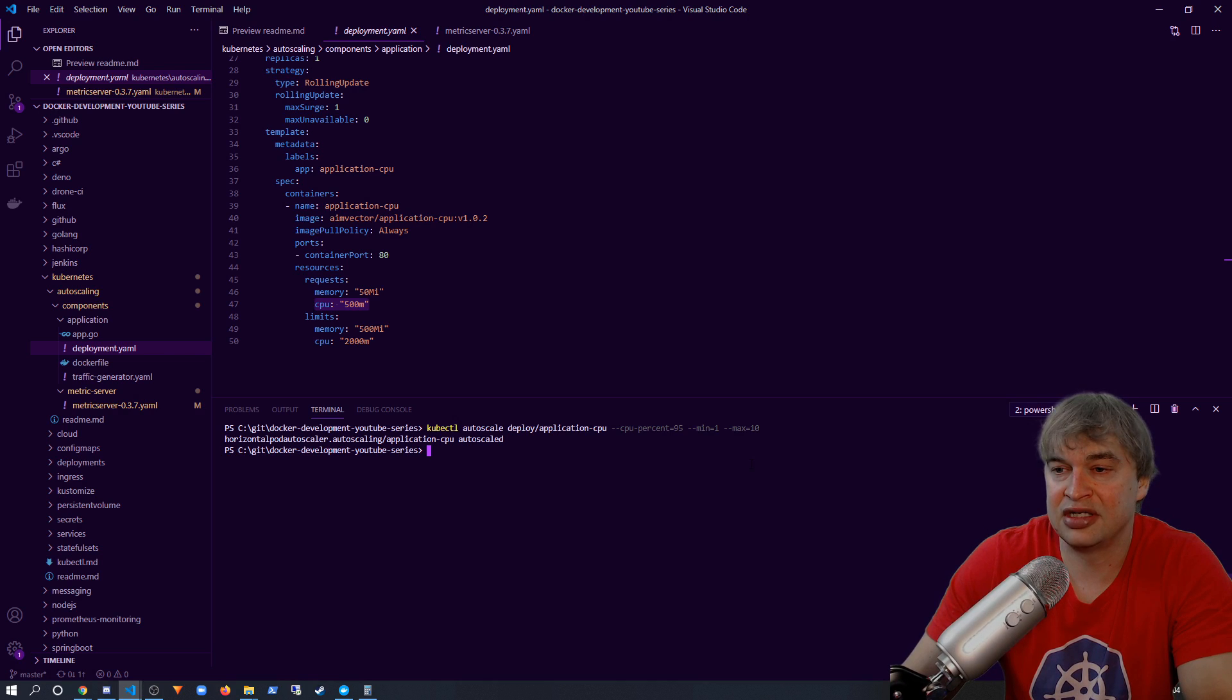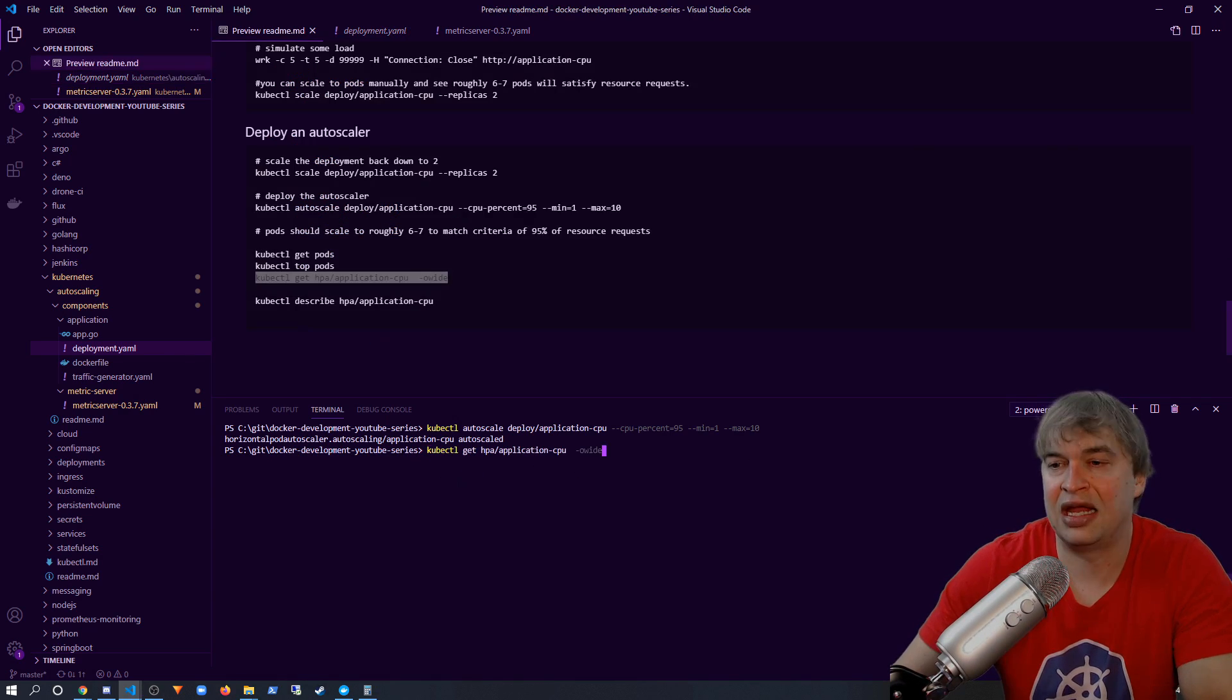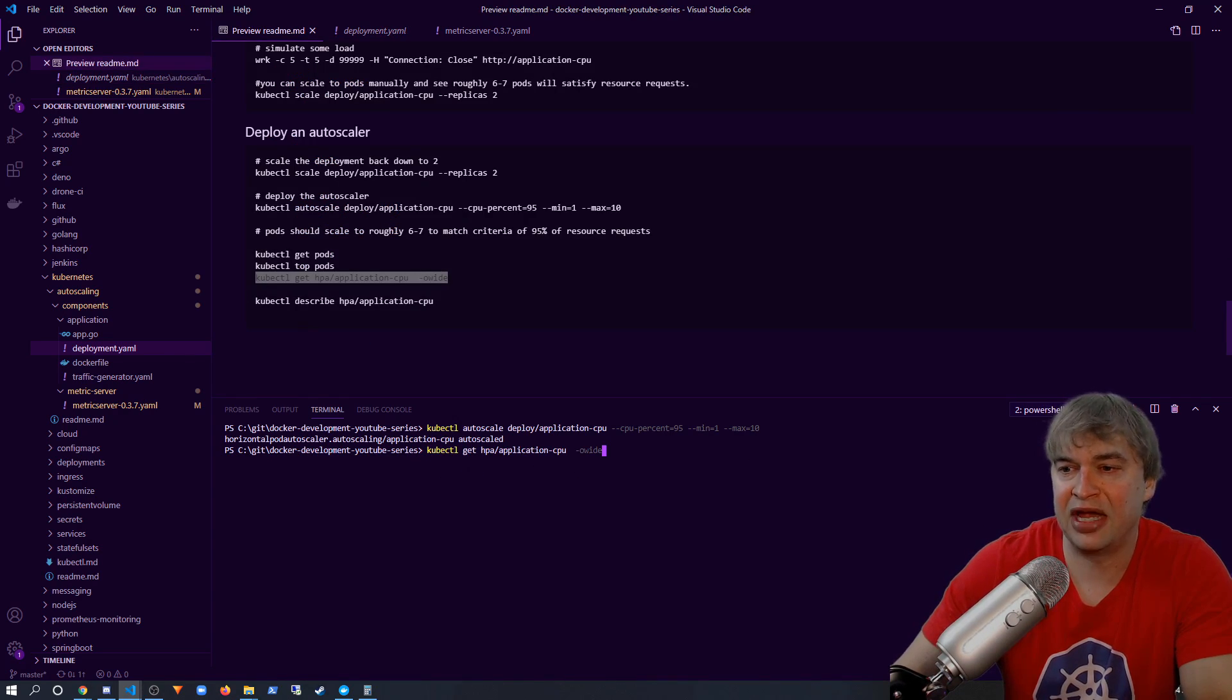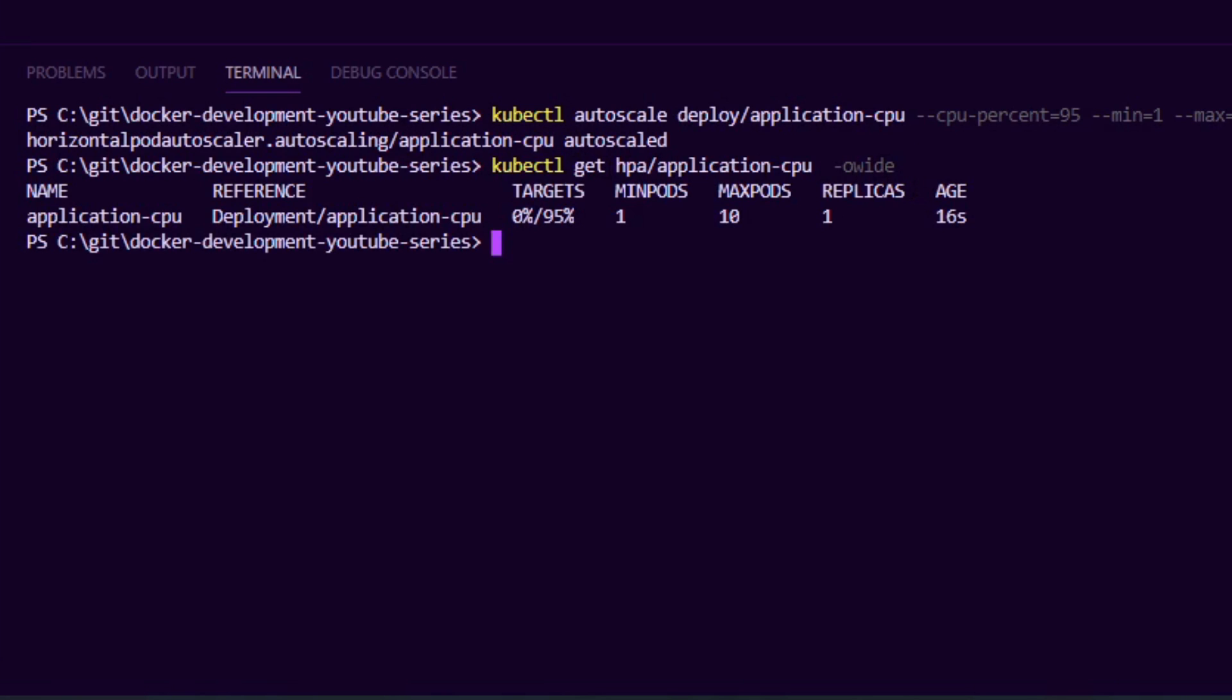So I go ahead and run this. This will create a horizontal pod autoscaler. And then for some information, I can say kubectl get hpa and I can run -oy to get more details, and what this is going to show me is the percentages of CPU utilization. So currently you can see we're using zero percent of the 95 for this deployment.